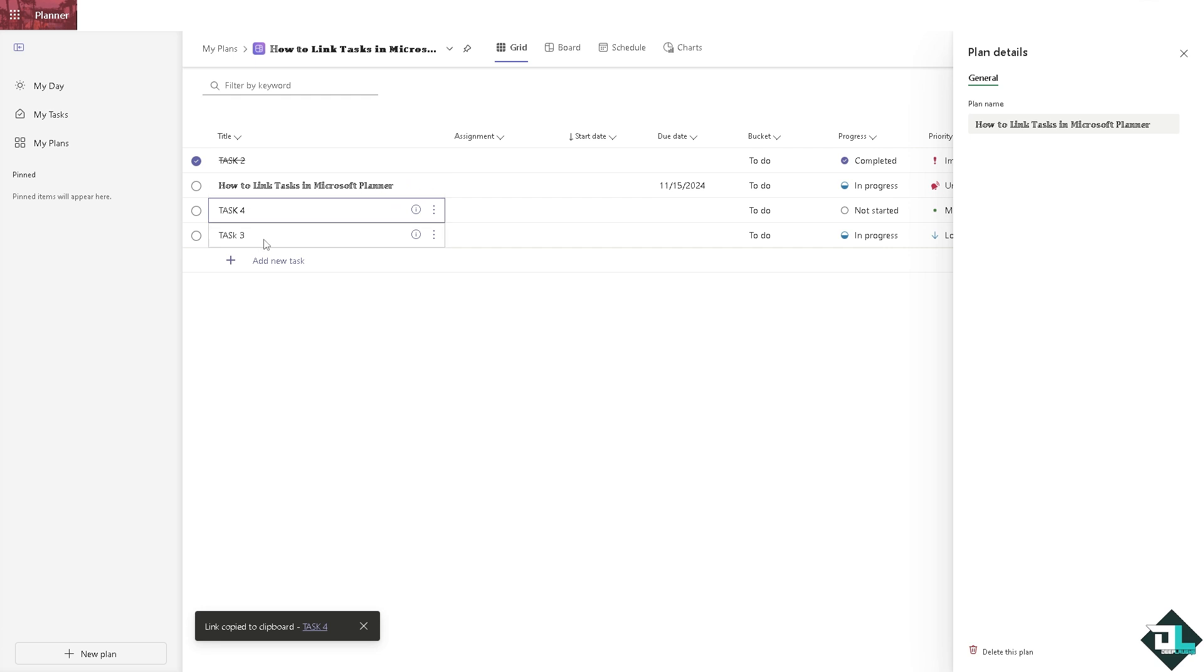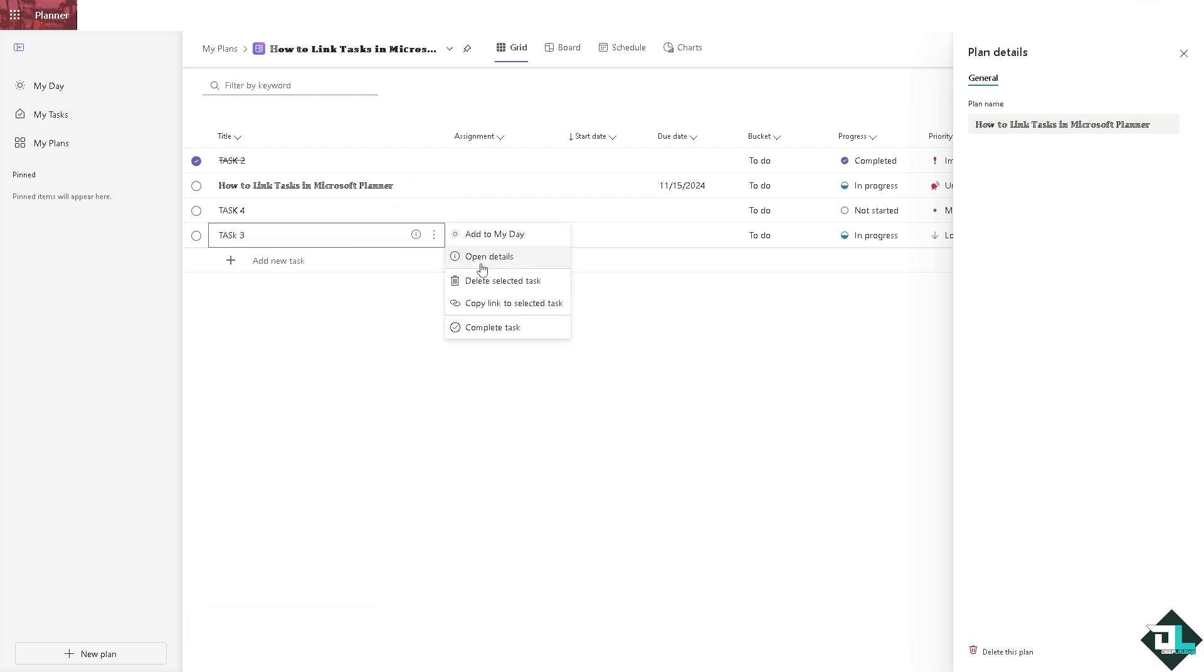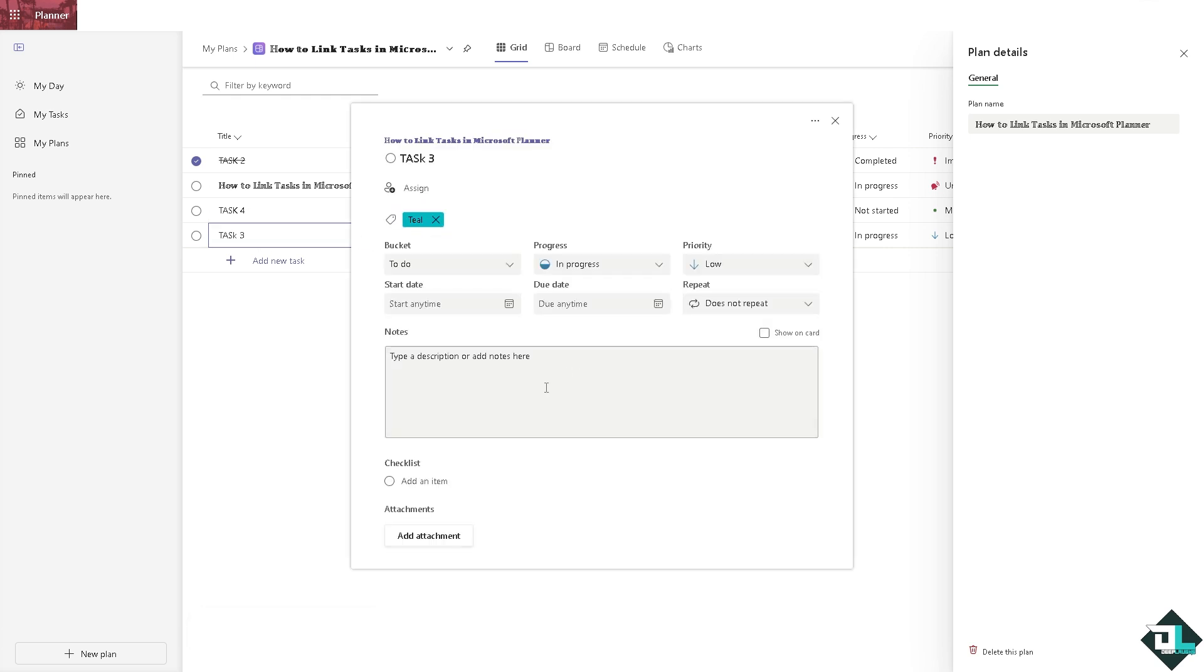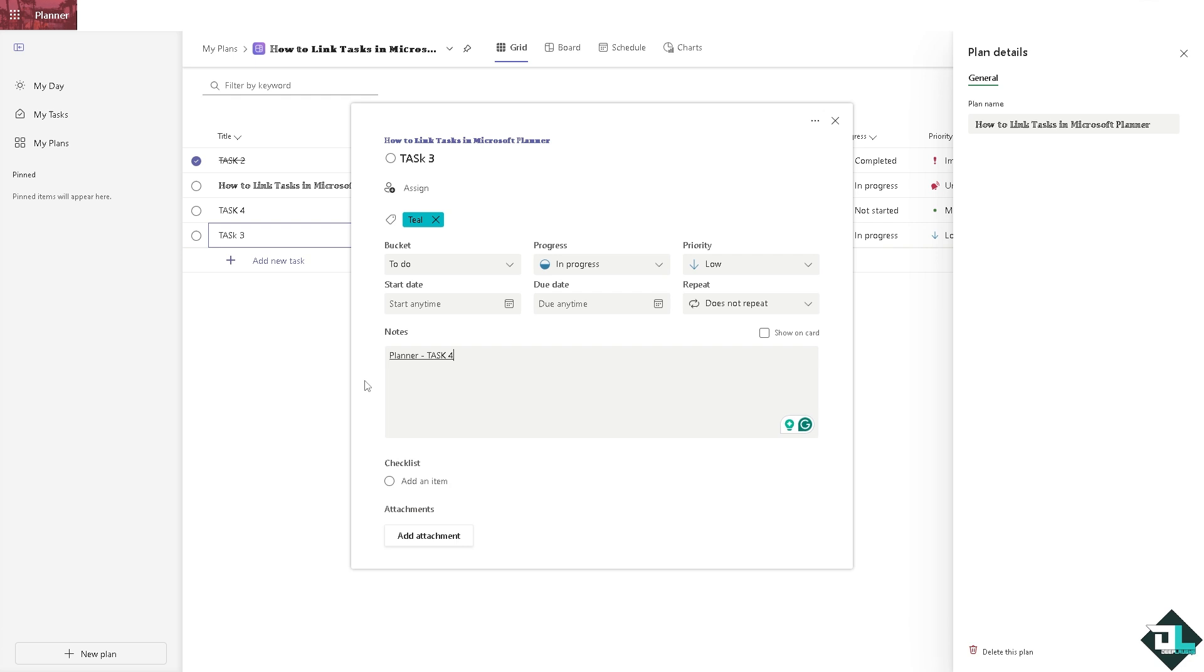Once you have copied that, all I'm going to do is for example go here, open details and put the link on the notes right here. You see, that's how you're able to link tasks here in Microsoft Planner.